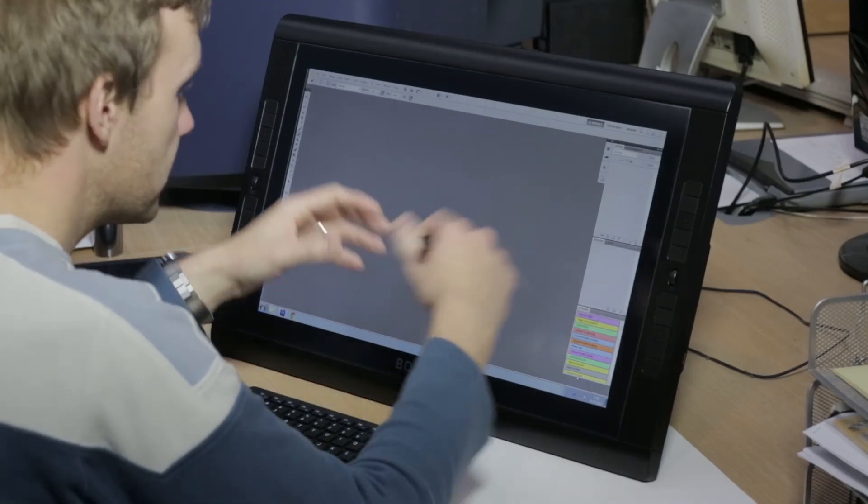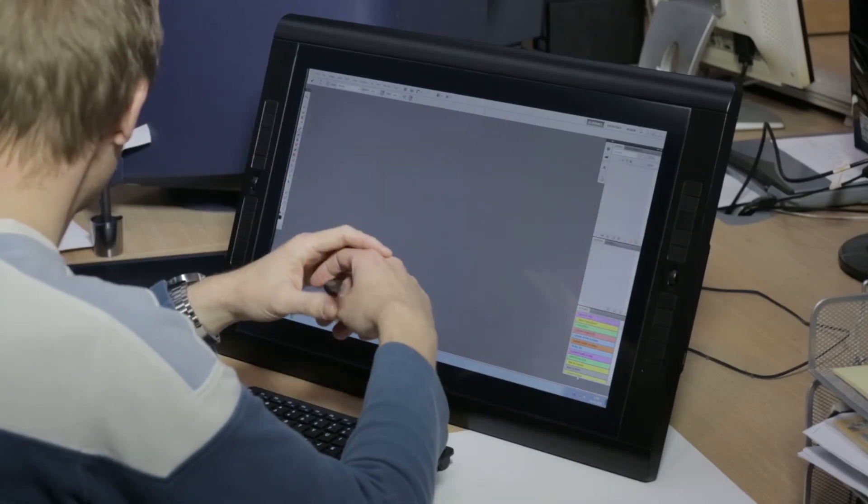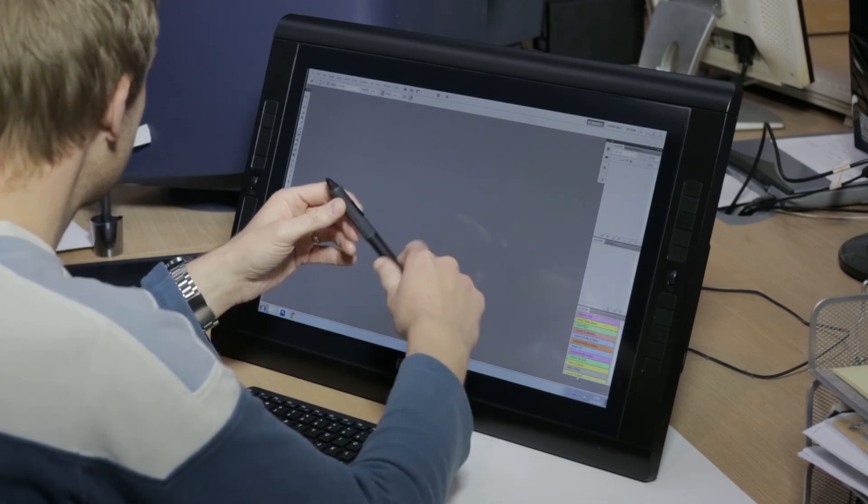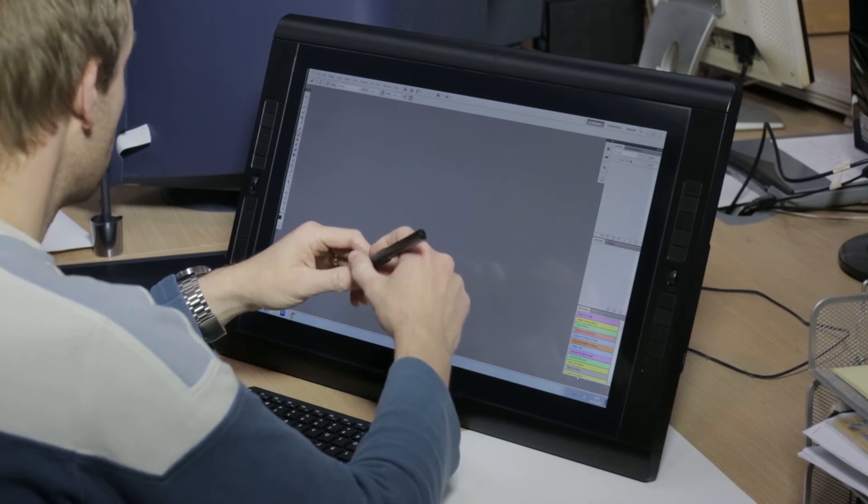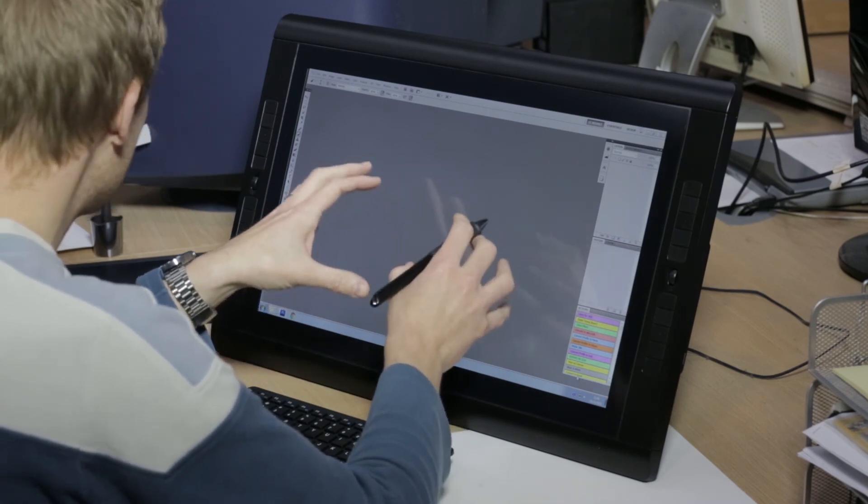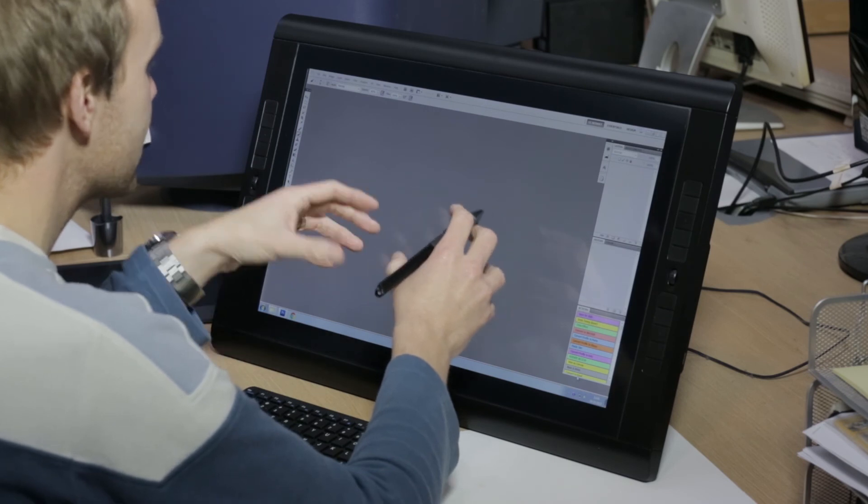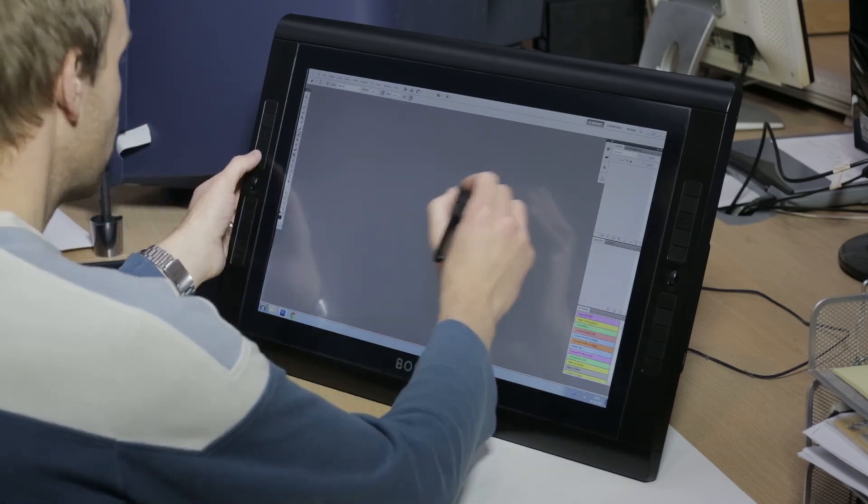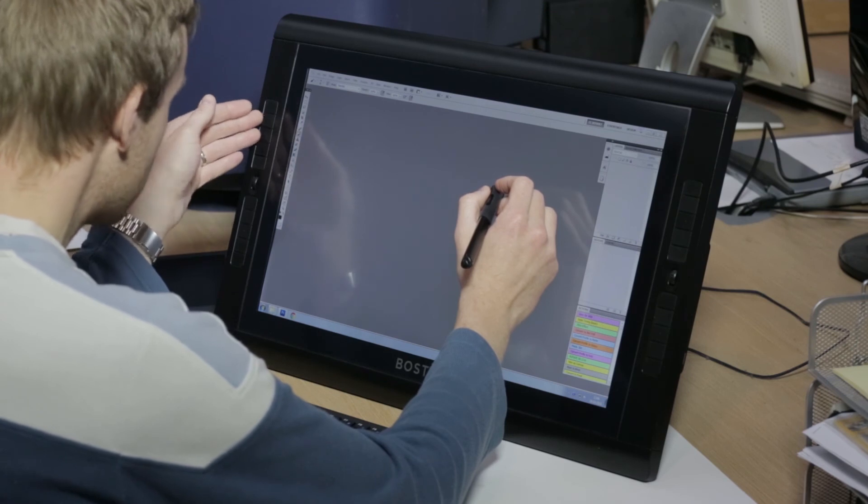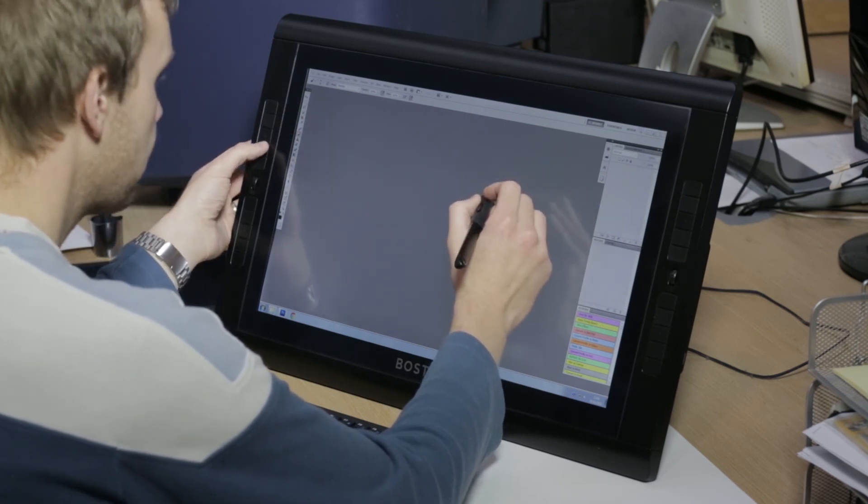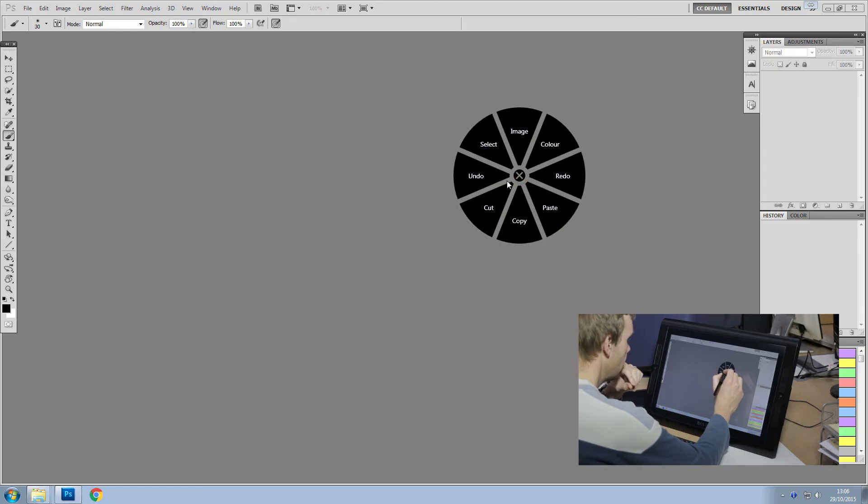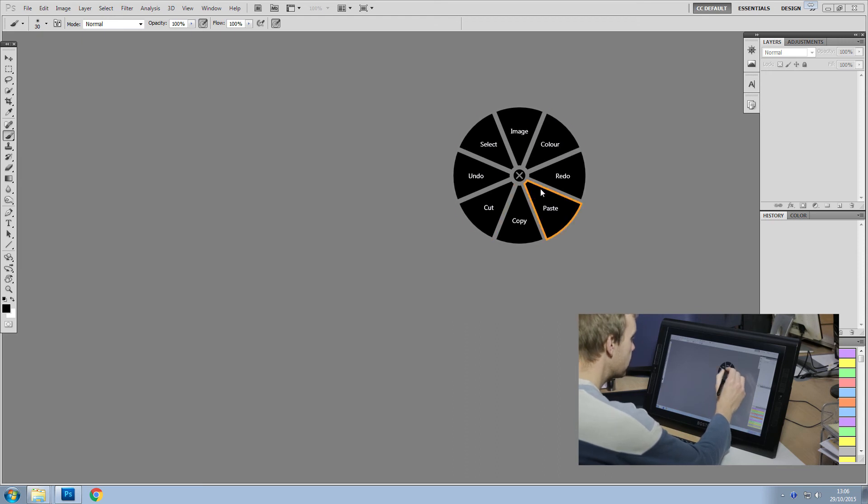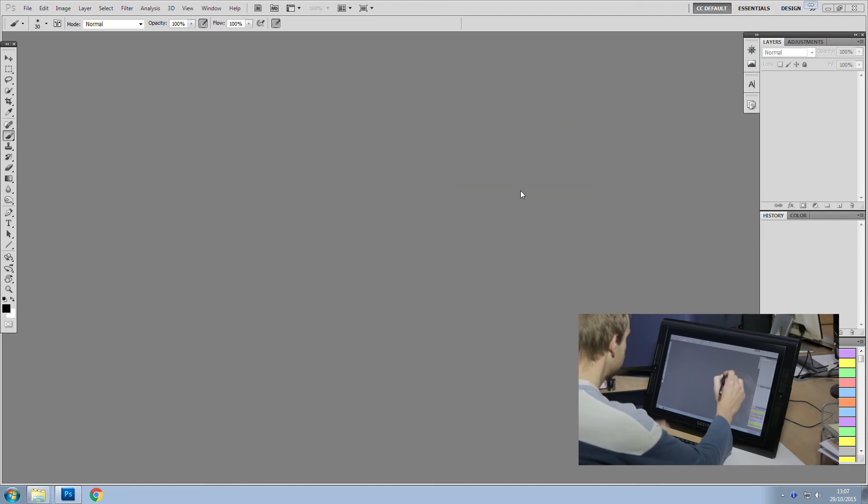In addition to the physical express keys on the Bosto 22 HDX, I also like to use a piece of freeware software called Radial Menu. Now anybody who's familiar with using a Wacom tablet will have used something similar to this. If I bring it up, I've mapped it to an express key, so I'll show you an example of it. So this is the Radial Menu. And as we can see, it offers different kind of slices of pie, it's a bit like a Trivial Pursuit pie. And these can be set to different keyboard shortcuts.